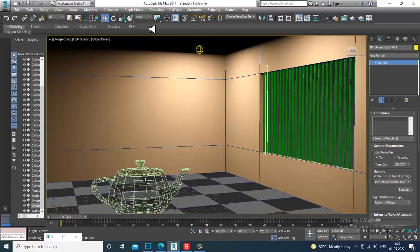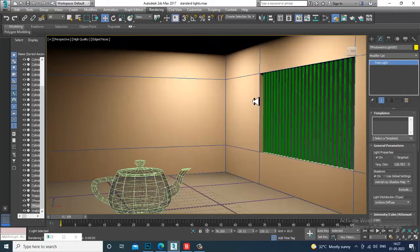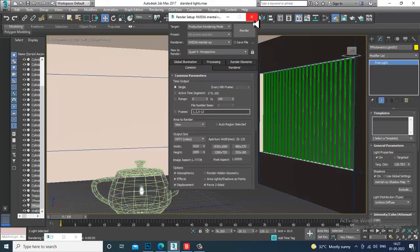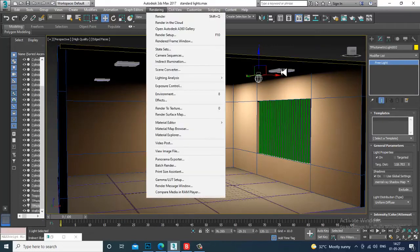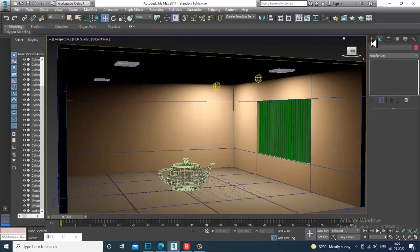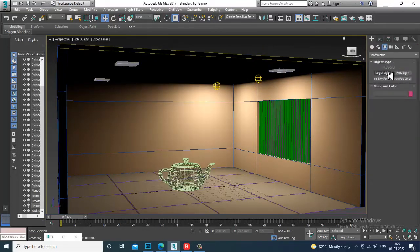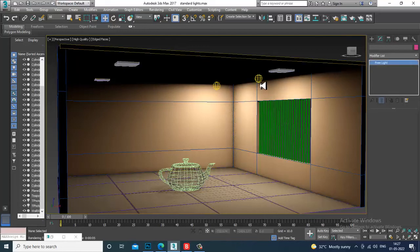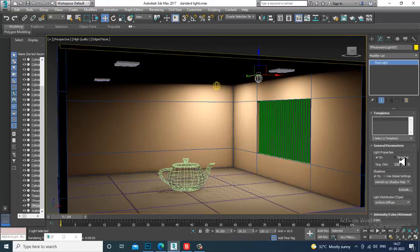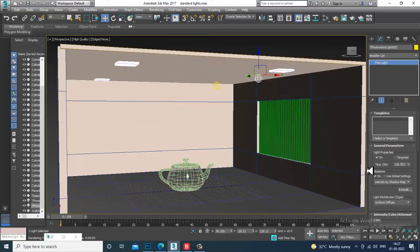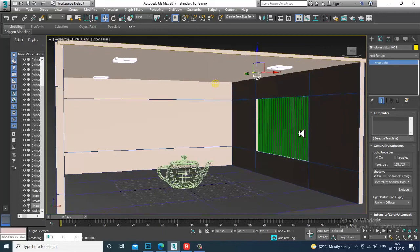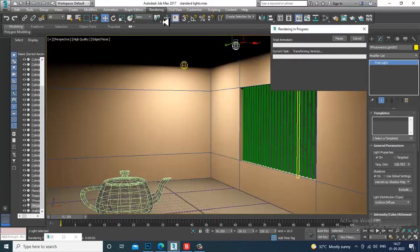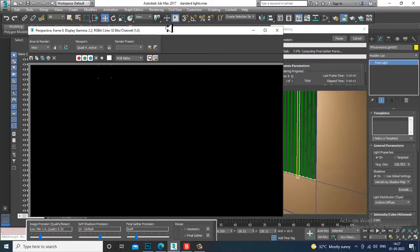There are other render setup settings I'm not showing right now. The only difference between a Target Light and a Free Light is: if you turn off the Target option it becomes a Free Light, if you turn it on it is a Target Light. If you want to focus on a particular object, activate the Target and render to see.